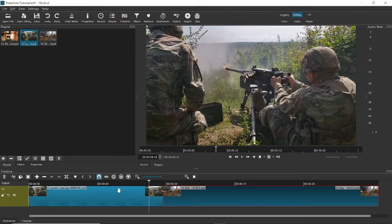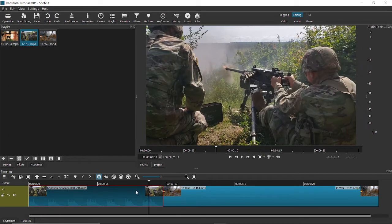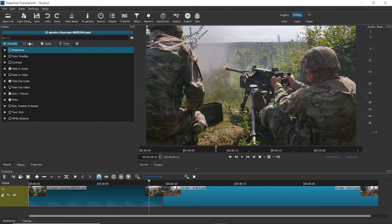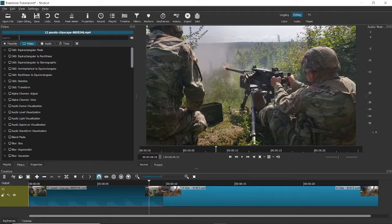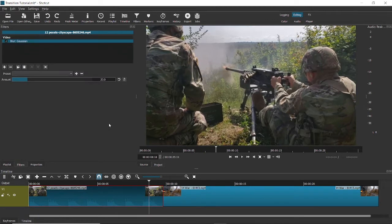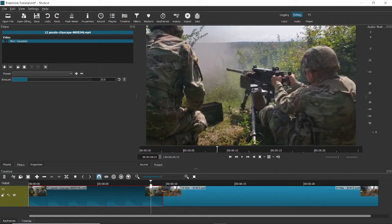To add custom transitions, we're first going to work with video effects. To add a video effect, click on the first video, come to Filters, and click the plus button. Let me show you the blur-out and blur-in transition — a blur transition. Click on the first video, come to Video, and go to Gaussian Blur. Just type 'GAUS' and Gaussian Blur should appear on its own. You can see that this video became a little blurred when applied, because this effect applies to the whole video — but we want to convert this video effect into a transition.